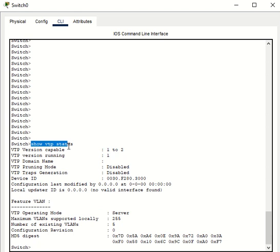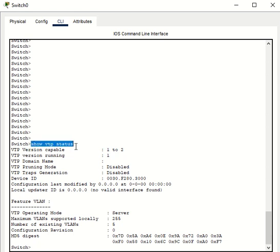Again, the command is show VTP status. Thank you, have a good one.